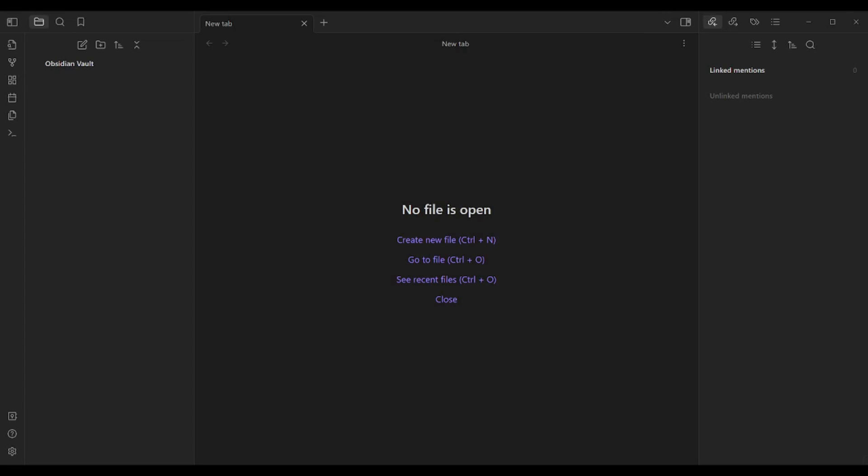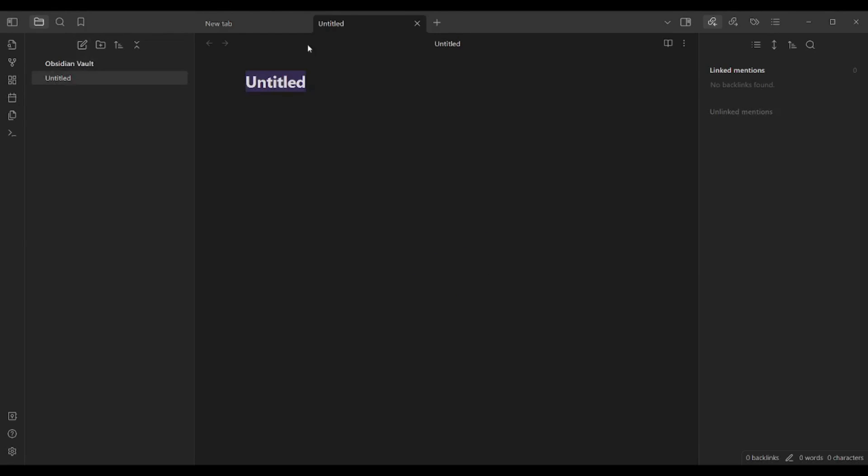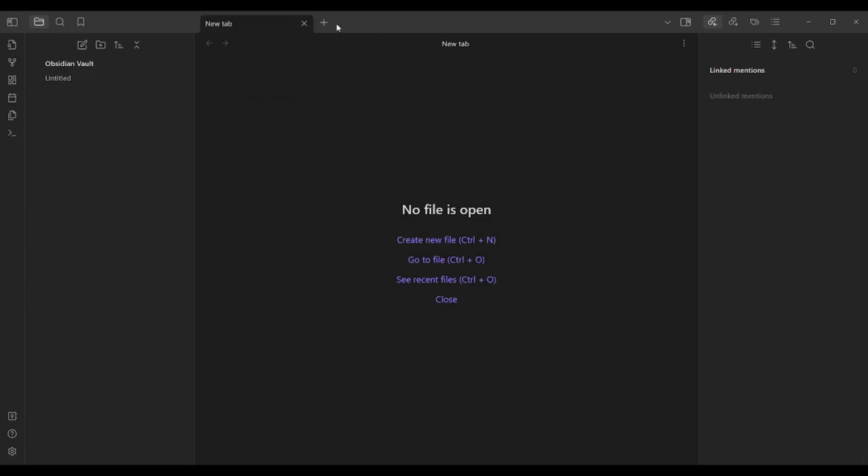First of all, here is Obsidian. In order to create a new page or a new note, all you need to do is click on new note here, or you can click on this plus sign here. And you will be ready to go.